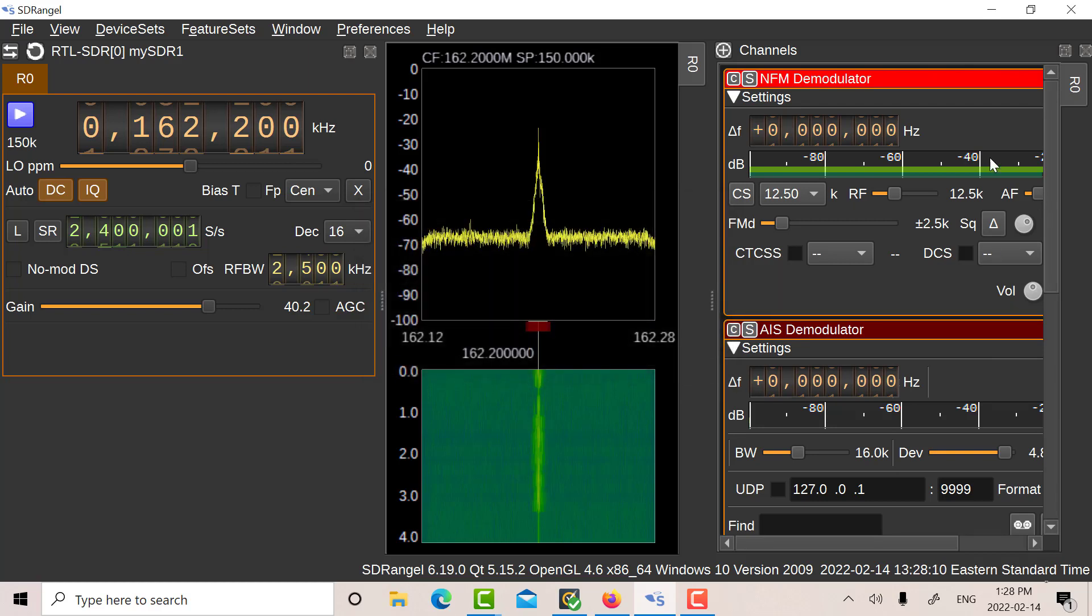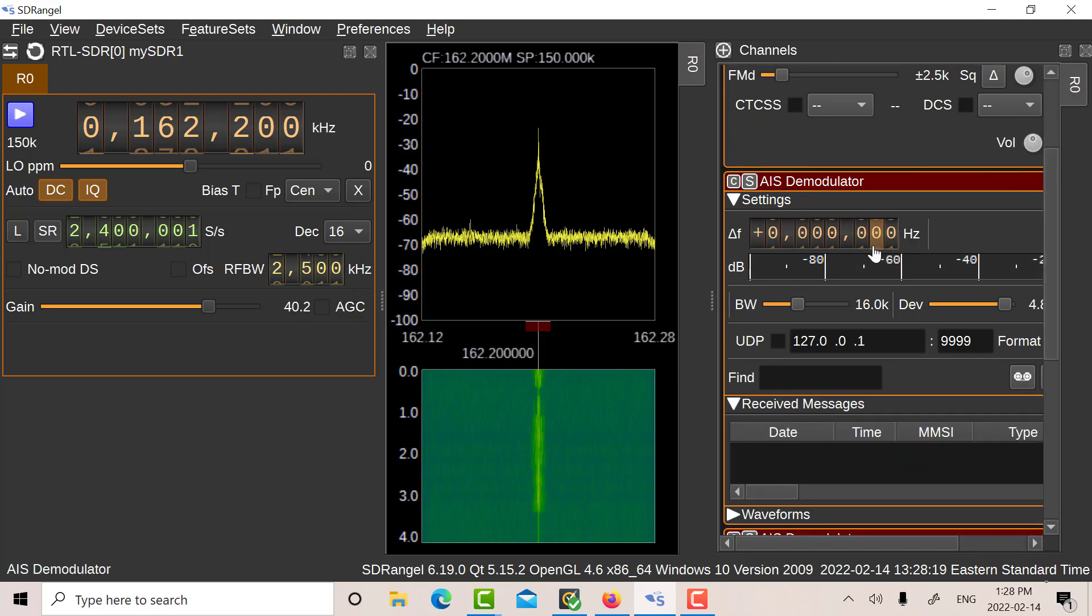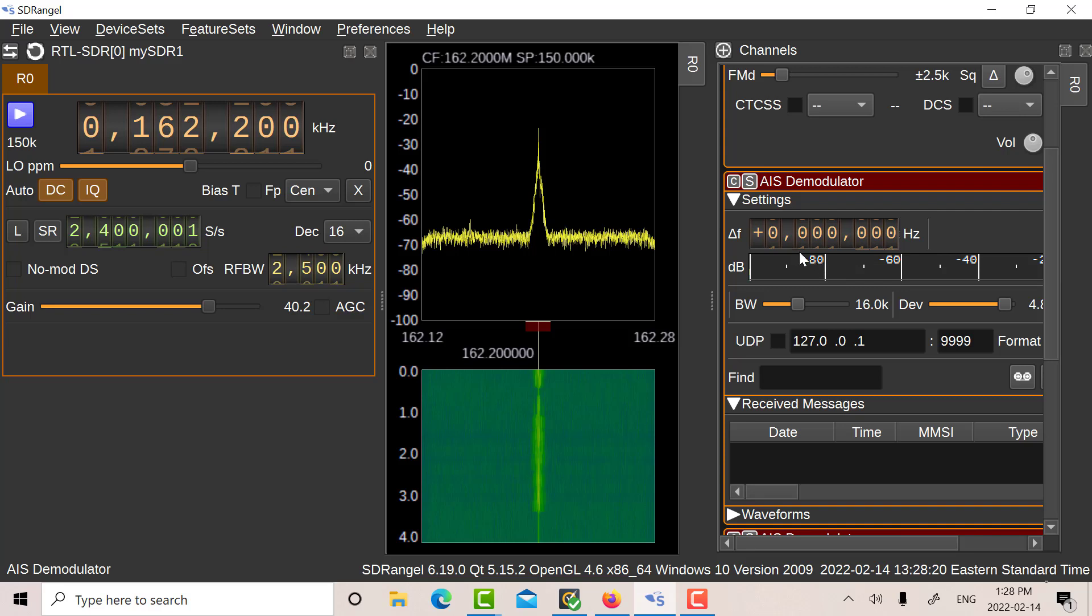Okay, so now I've got my narrowband FM demodulator at plus 200. I'm going to set that for plus 200. And I've got my first AIS demod. I'm going to set that for minus 175.